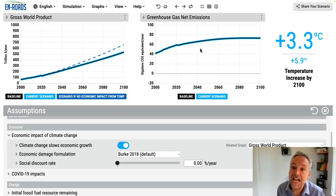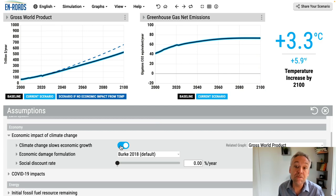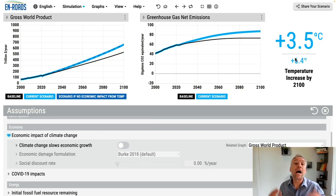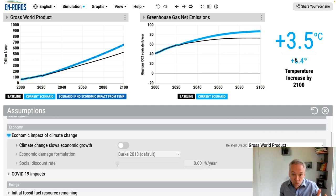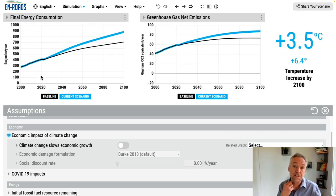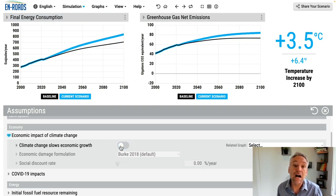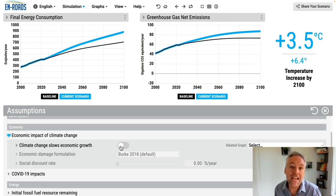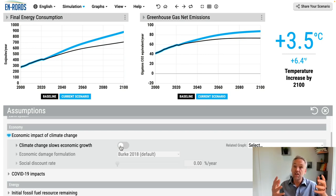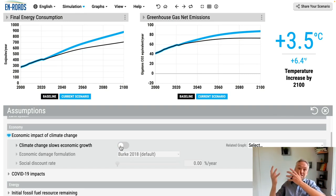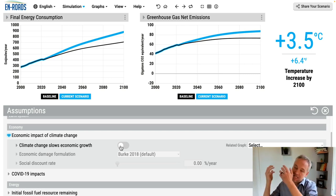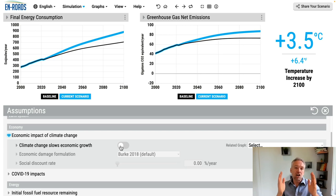In the same way, over on the right, greenhouse gas net emissions — you can see how it's playing out. Without a damage function, it goes higher and temperature would go up to 3.5 degrees. The biggest effect is that more gross world product without the damage function leads to more energy consumption. When I turn the damage function off, we get more energy demand. More energy demand means more burning of coal, oil, and gas — more CO2 emissions from those three main sources. More overall CO2 emissions means greenhouse gas emissions goes up, concentrations go up, temperature goes up. That's how it plays out along the causal chain.